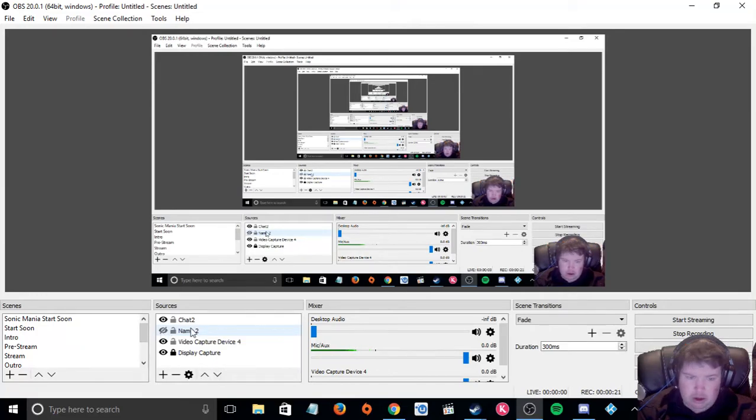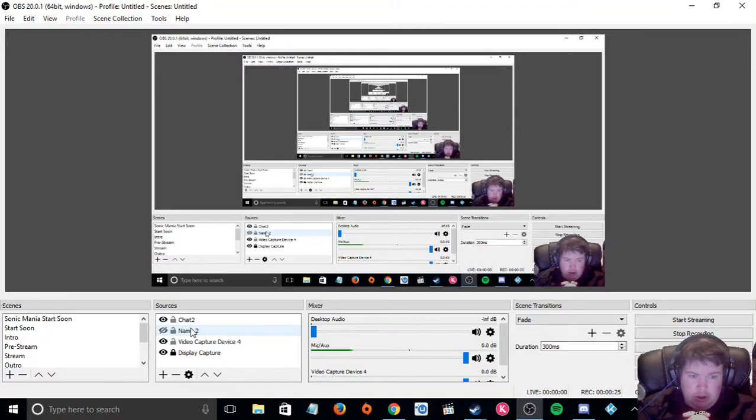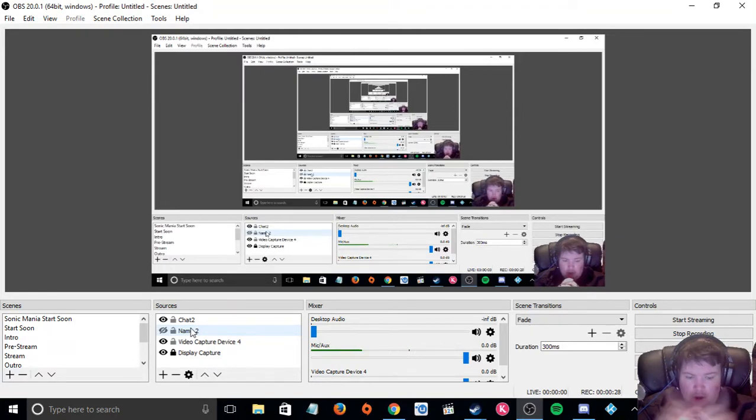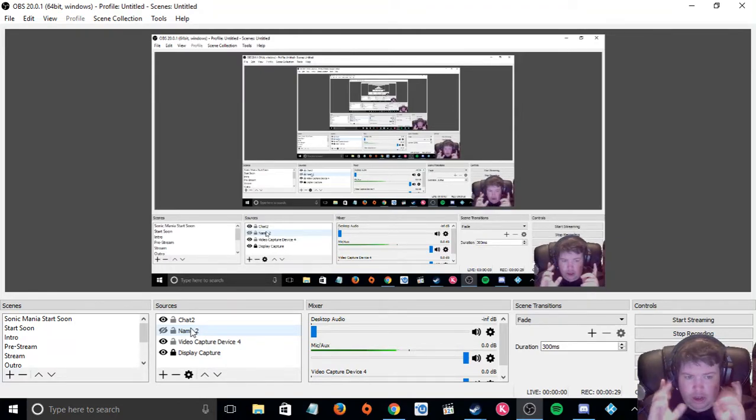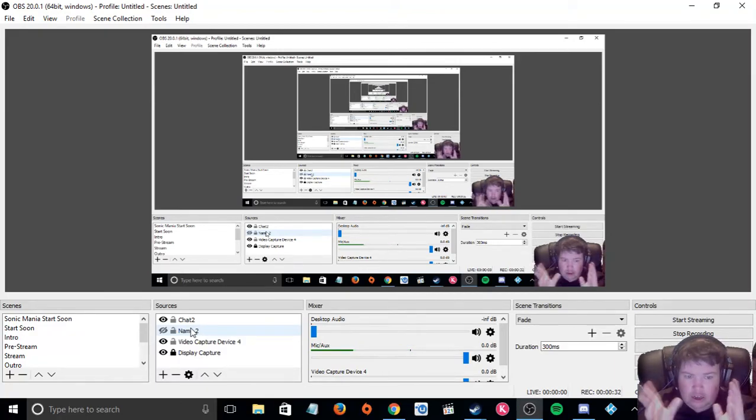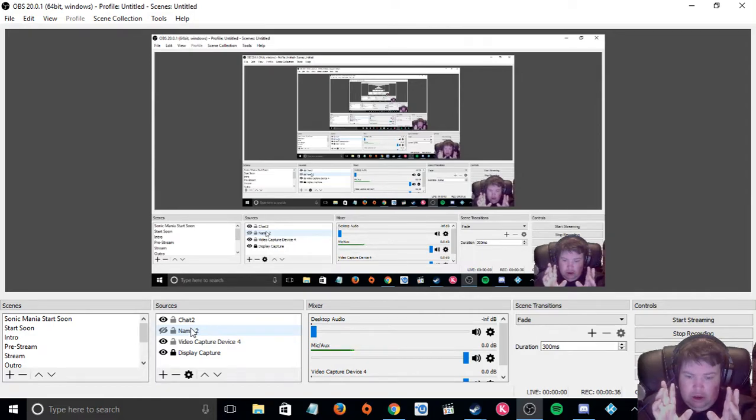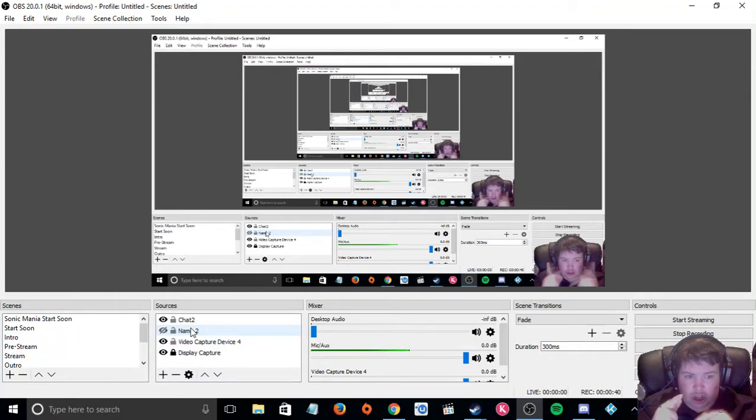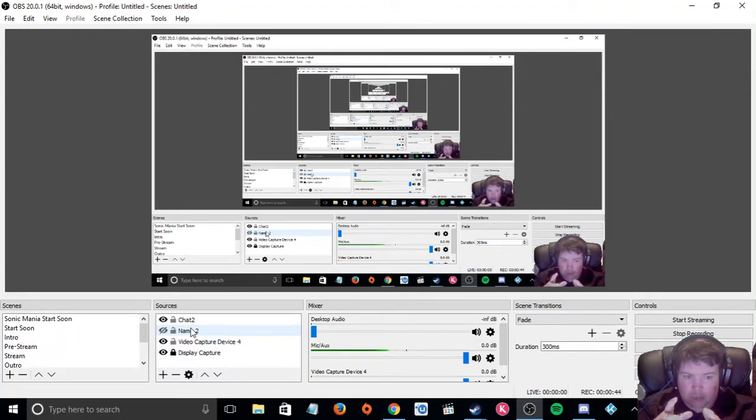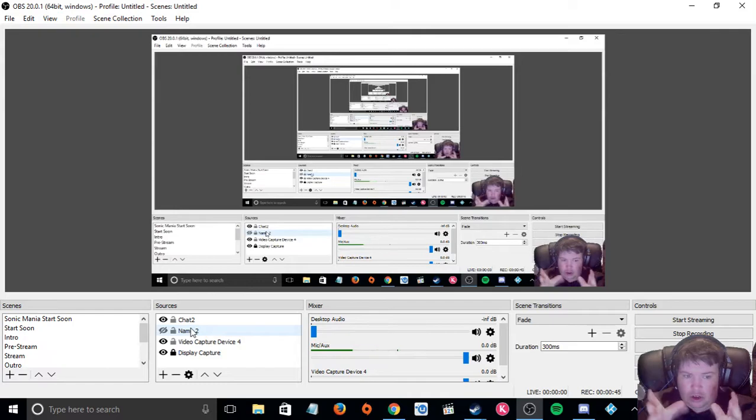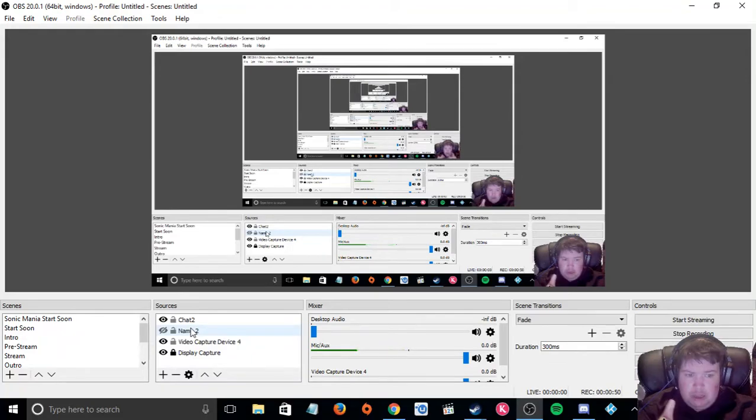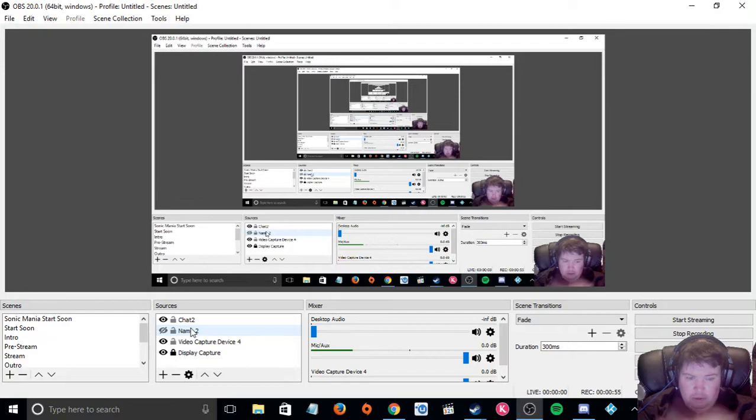I use Streamlabs for Twitch chatbox and with Streamlabs it is great because you can edit a few things around and make it your own. You got the jar which I will explain to you, it is when you get affiliated, bets and donations and stuff like that is being dropped into the jar.